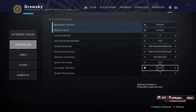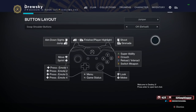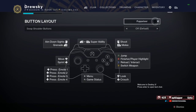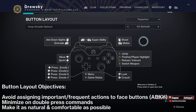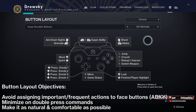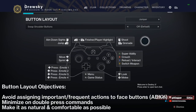Let's talk about how you can create your own button layout that's very effective. There are some key objectives to keep in mind while making a button layout with the custom options we have in Destiny 2. Number one, you want to avoid assigning any important or frequent actions to your face buttons — the ABXY on Xbox, shapes on PS4. Secondly, you want to minimize double-press commands because these can add wear to the controller's buttons.